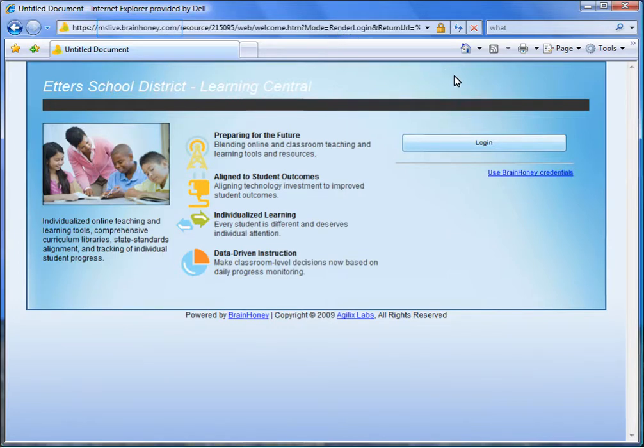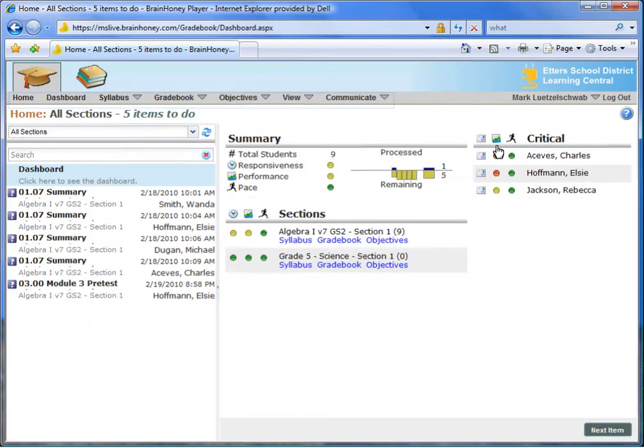From your BrainHoney homepage, click Login to simultaneously sign on to BrainHoney and Live at EDU.